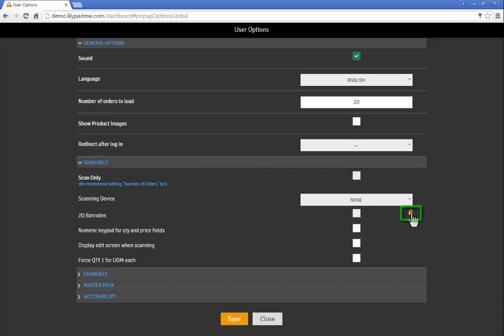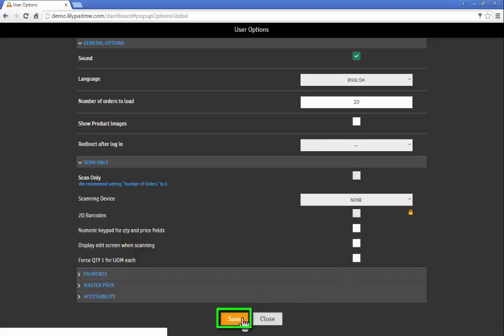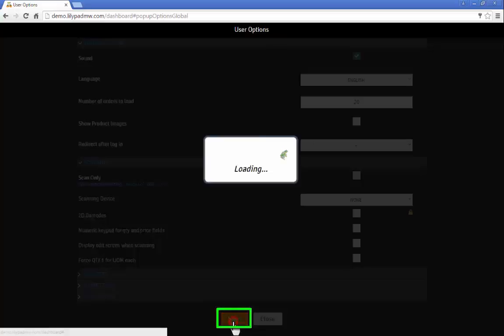The lock here allows us to lock the feature so that no other user can edit the mappings that we're about to create.